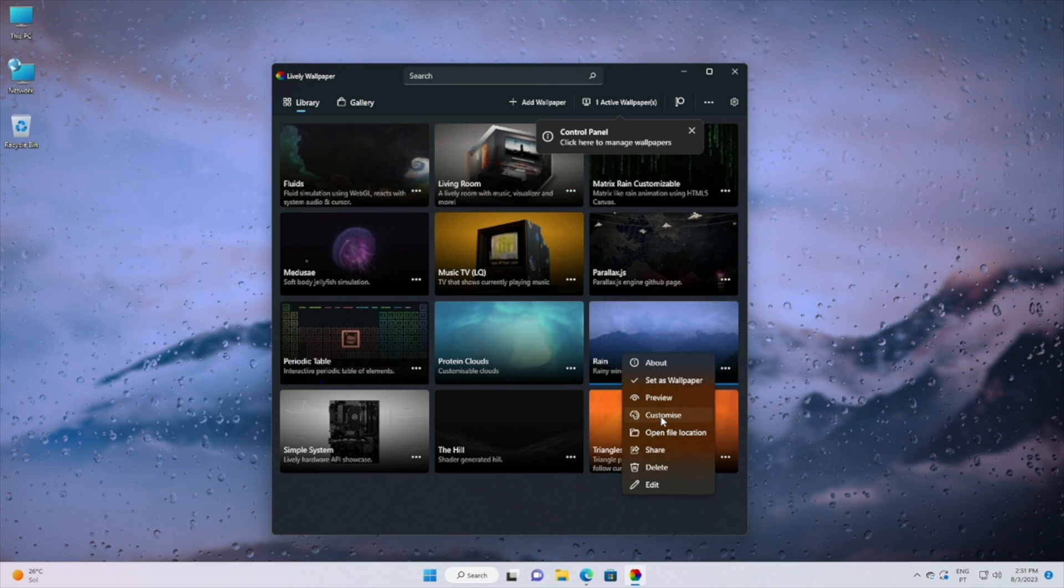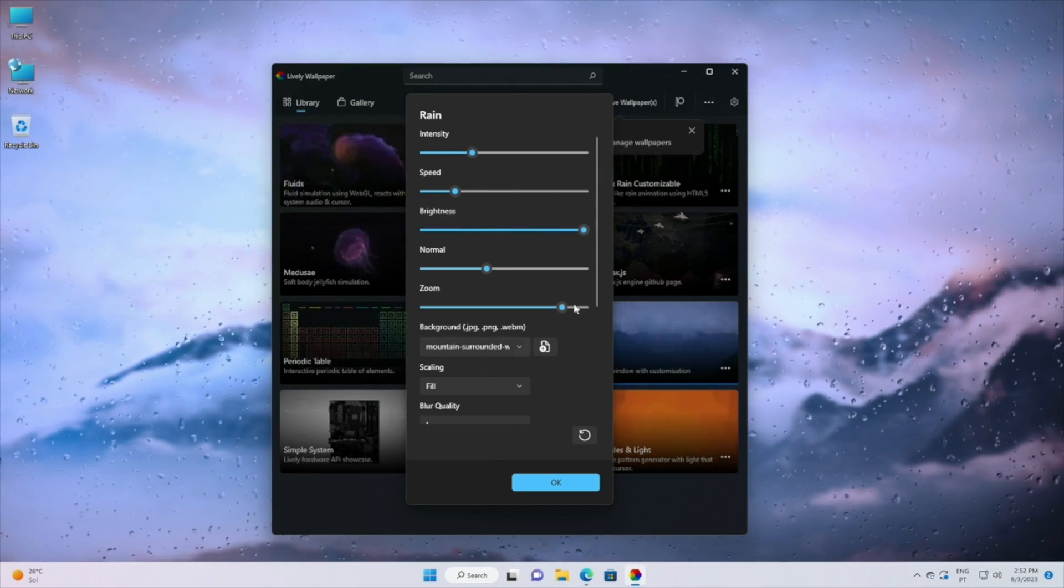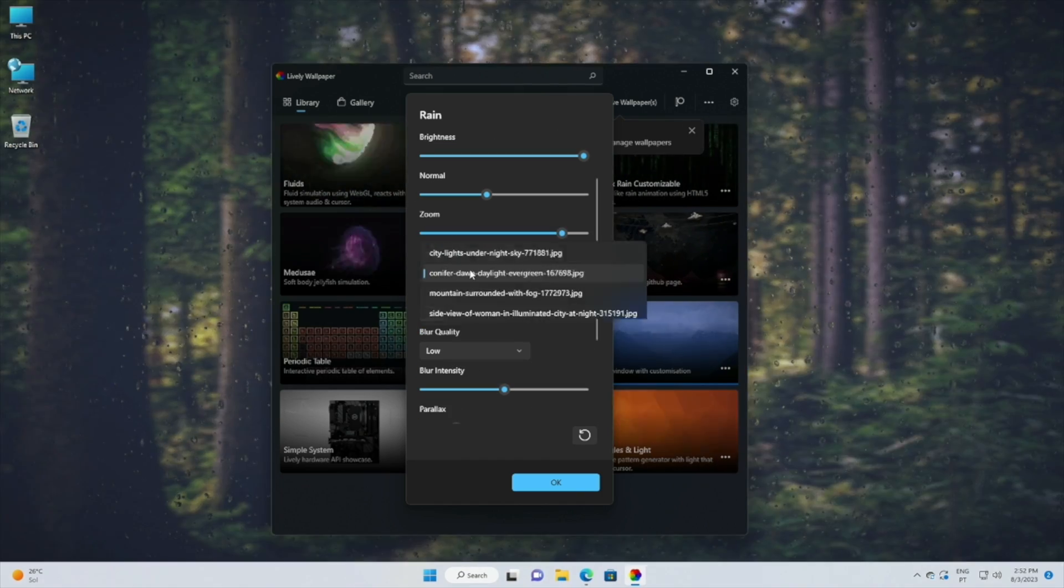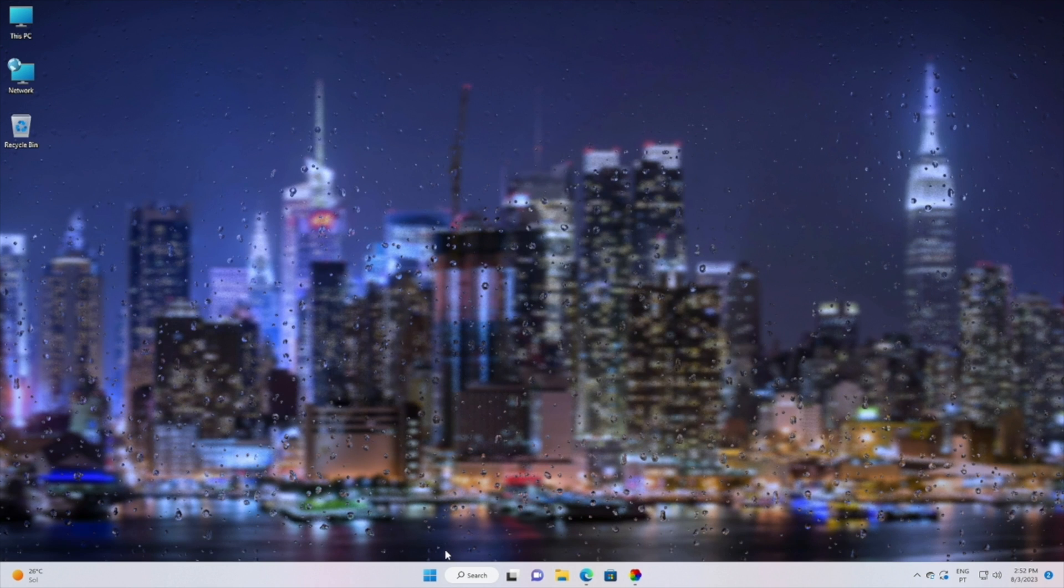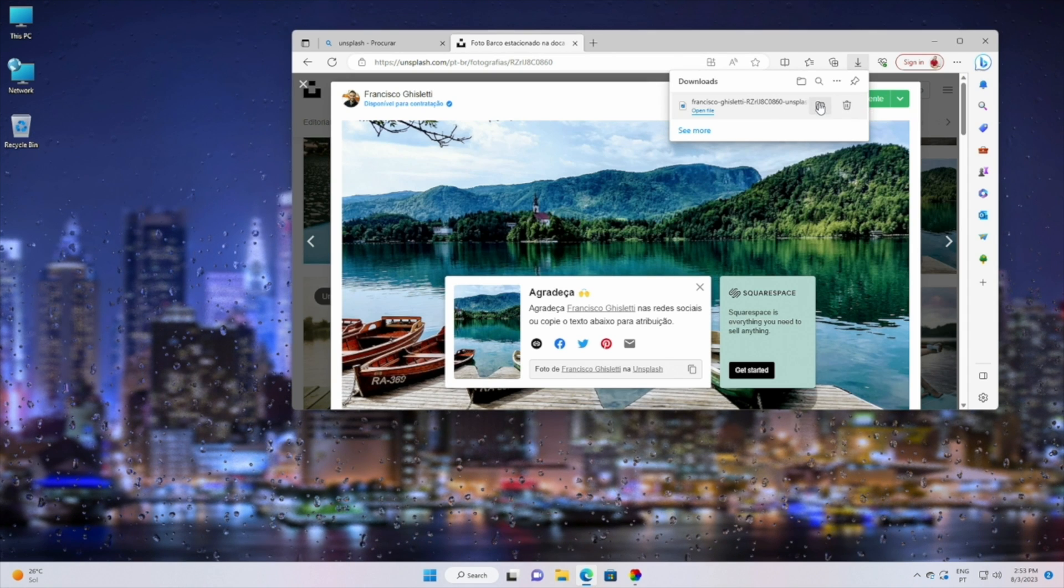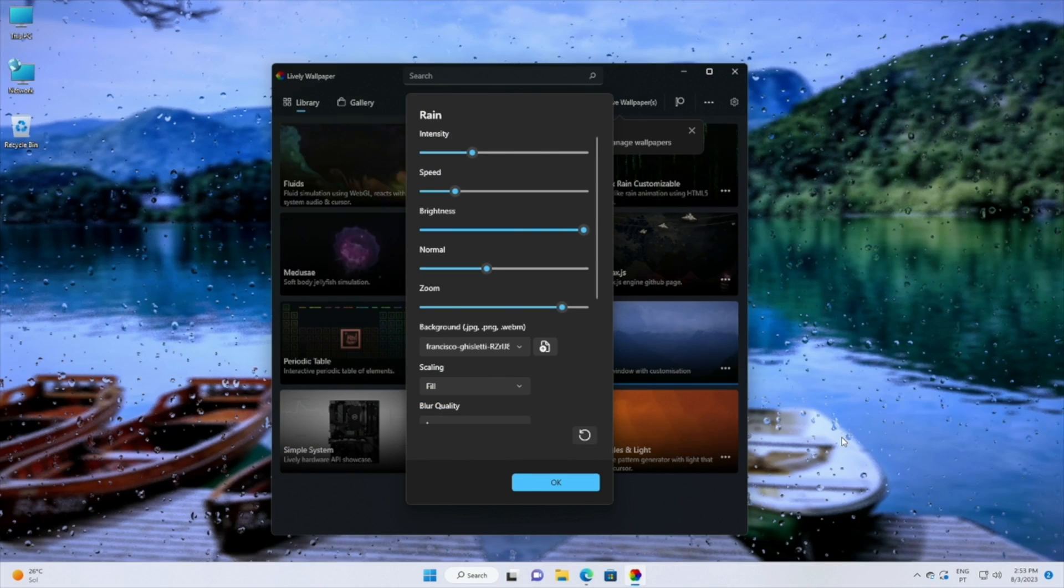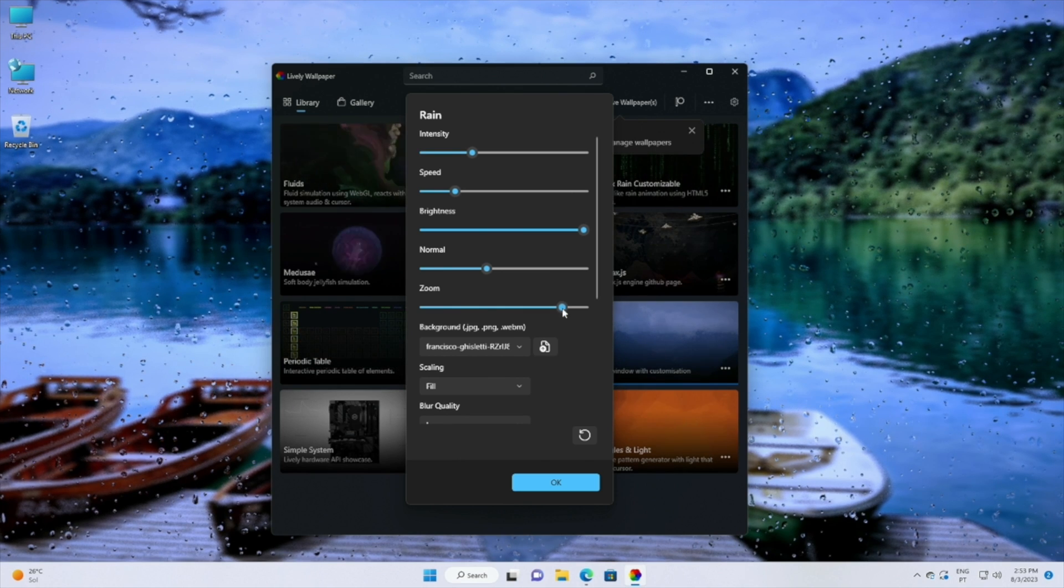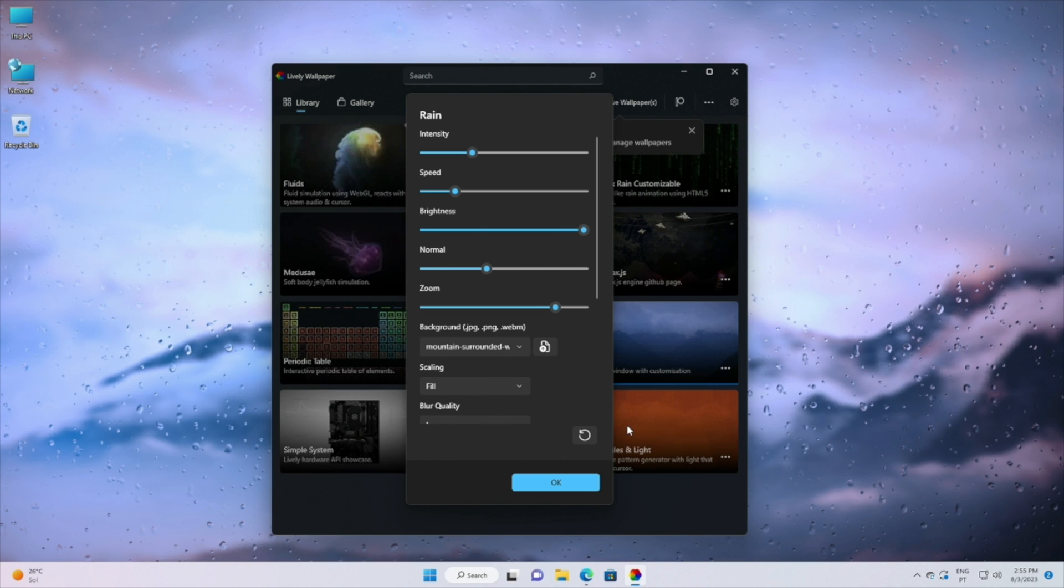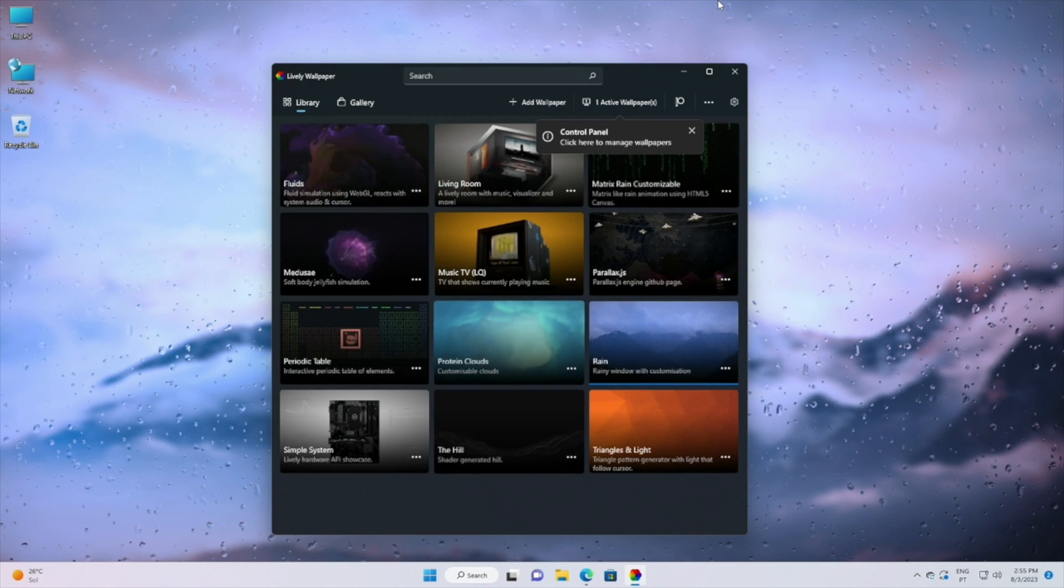Here we can adjust a series of parameters such as intensity, speed, brightness, zoom, among others. We can choose between four images that come pre-installed or we can use any other image of our choice. For this tutorial I did download an image from Unsplash so that you can see how easy it is, but I did end up using the default image for this video. Once we have the options to our liking we can just click on apply and that is it. Step number one is finished.